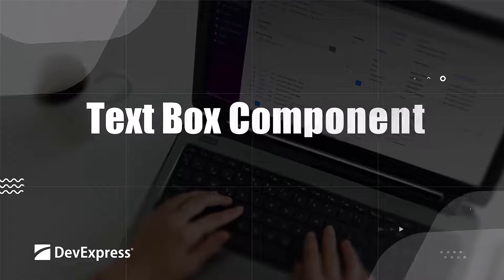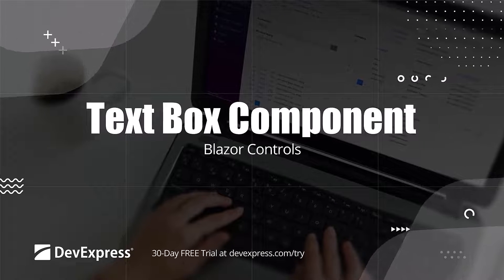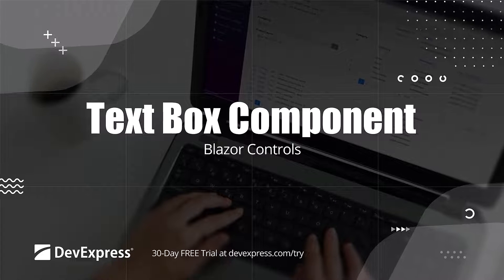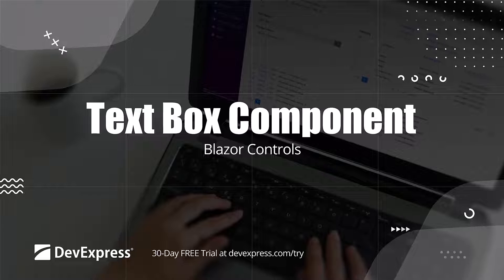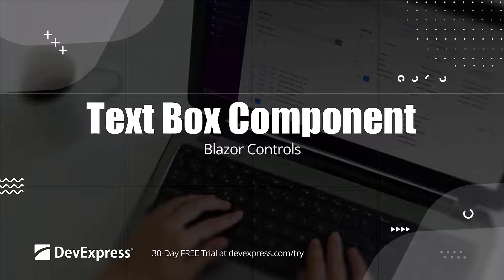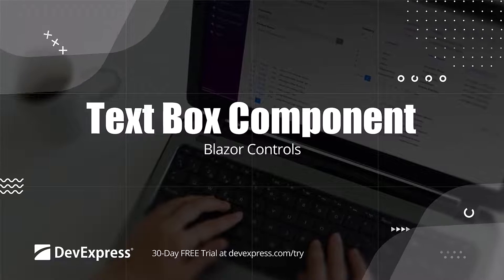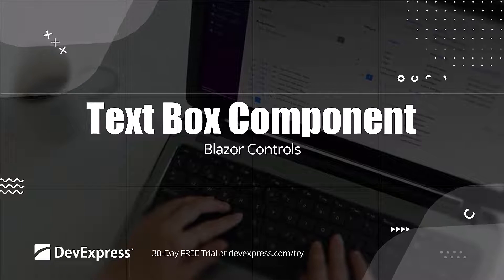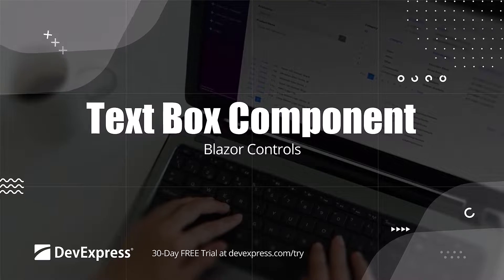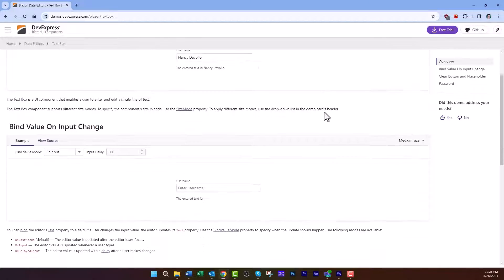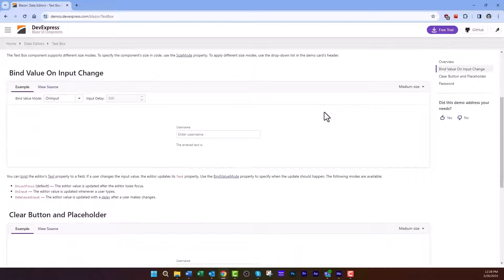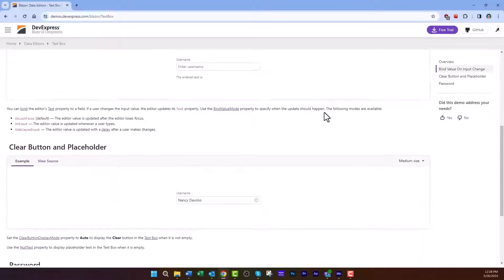In this video, we'll look at how to get started using the DevExpress Blazor text box. This component allows users to enter and edit a single line of text, such as a name, address, description, or any other textual information.